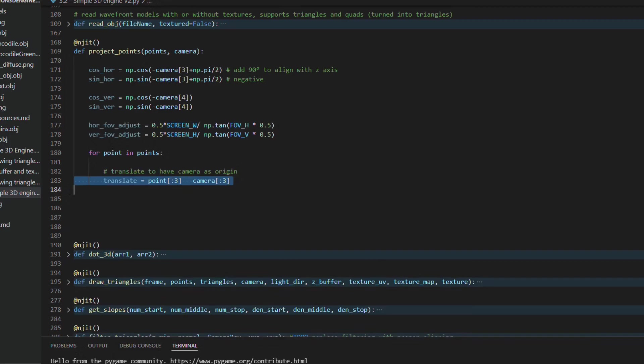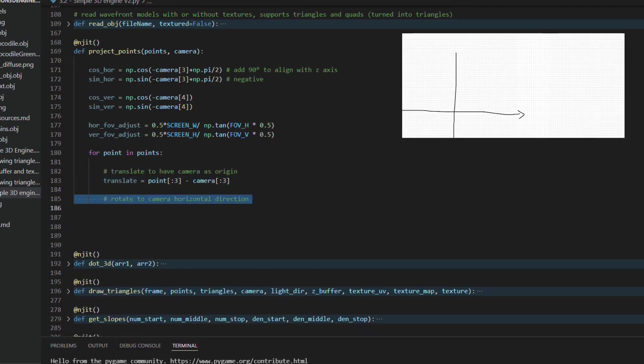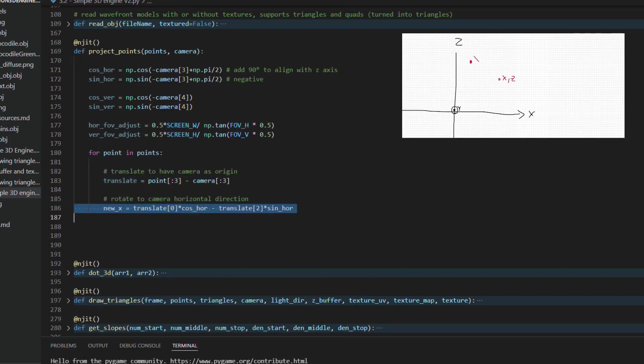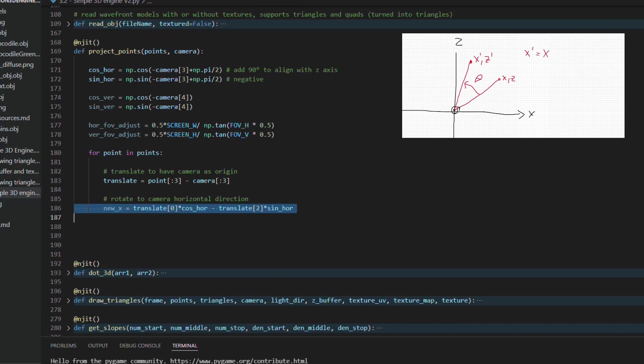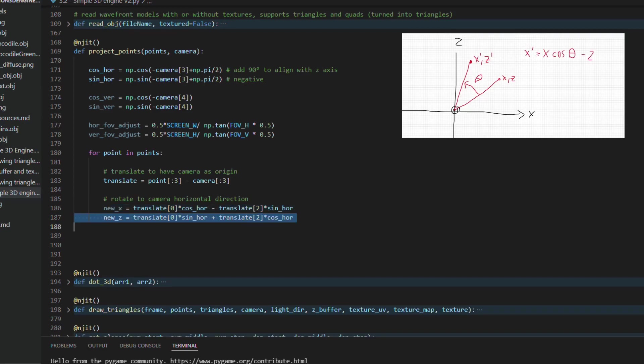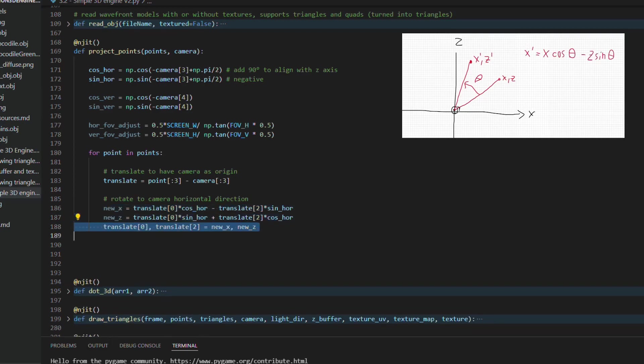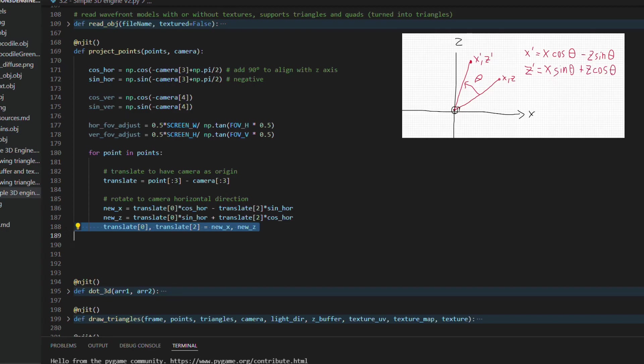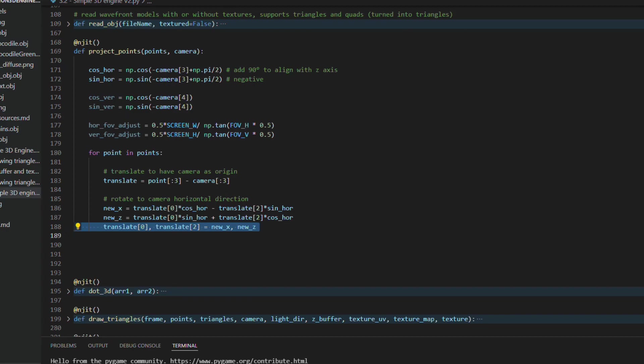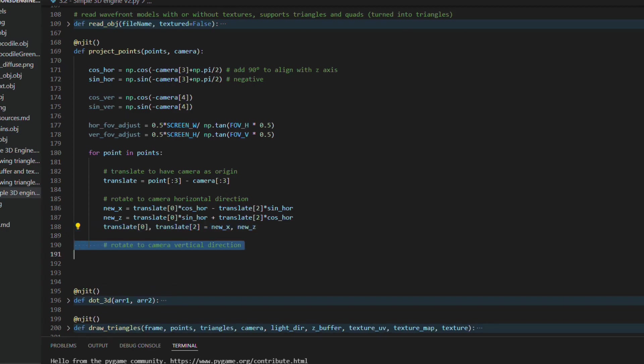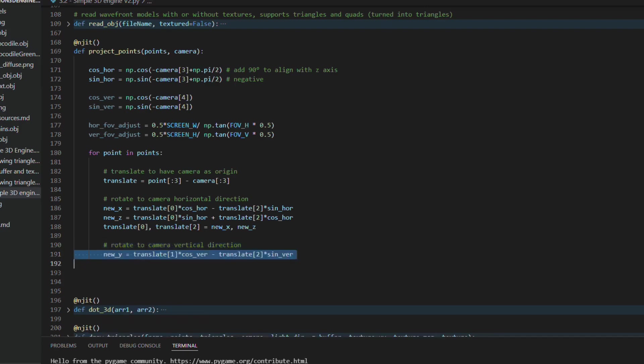The horizontal rotation is done around the vertical axis, where the new x coordinate is defined by the x coordinate multiplied by the cosine of the horizontal angle, subtracting the z coordinate multiplied by the sine. And the new z coordinate is defined by the x coordinate multiplied by the sine of the horizontal angle plus the z coordinate multiplied by the cosine. The y coordinate is not affected by the horizontal rotation.